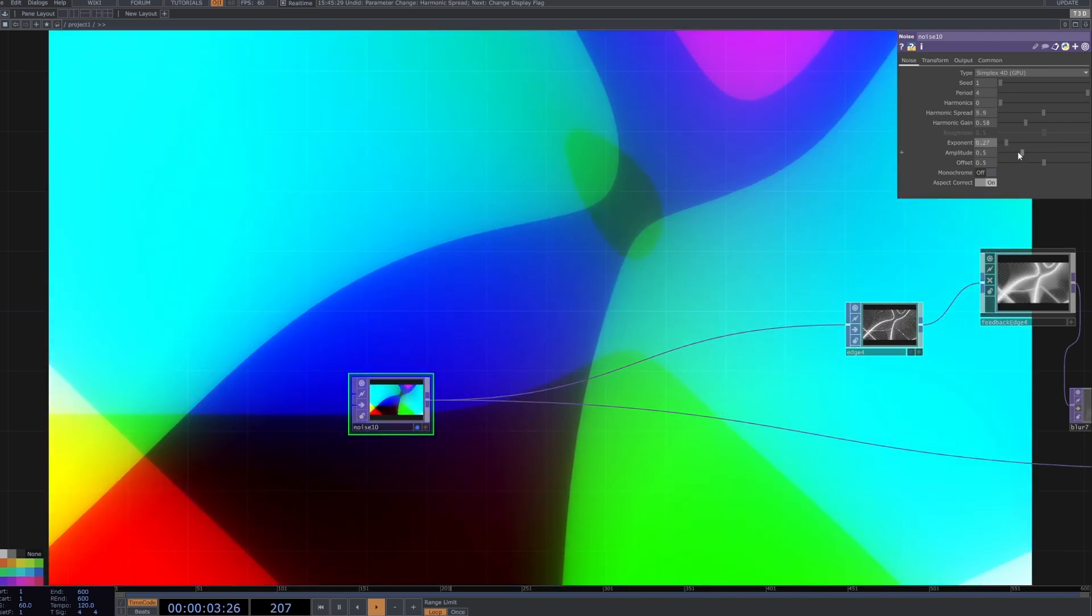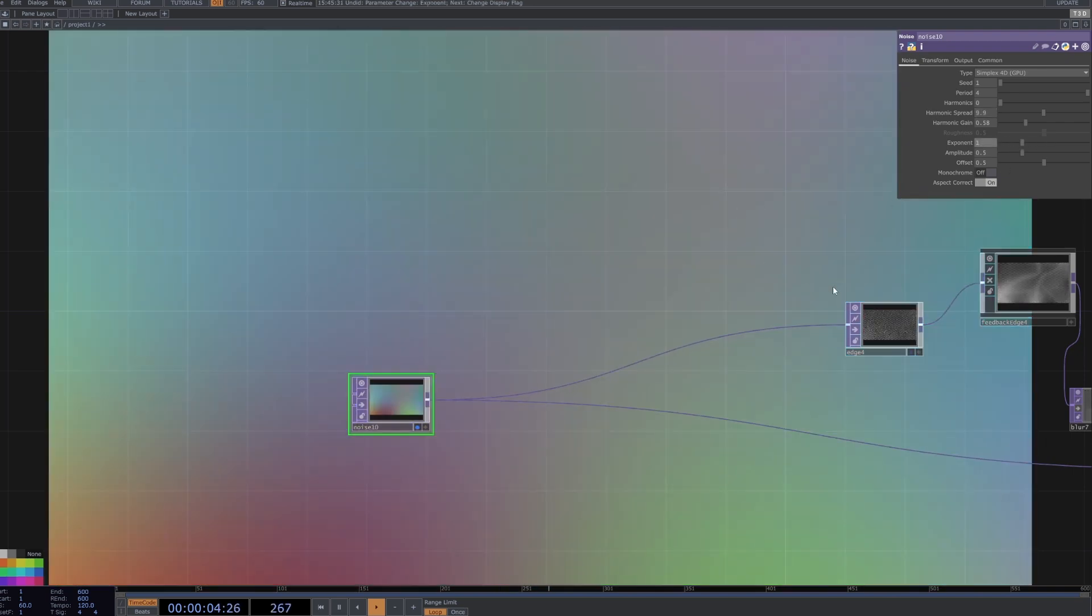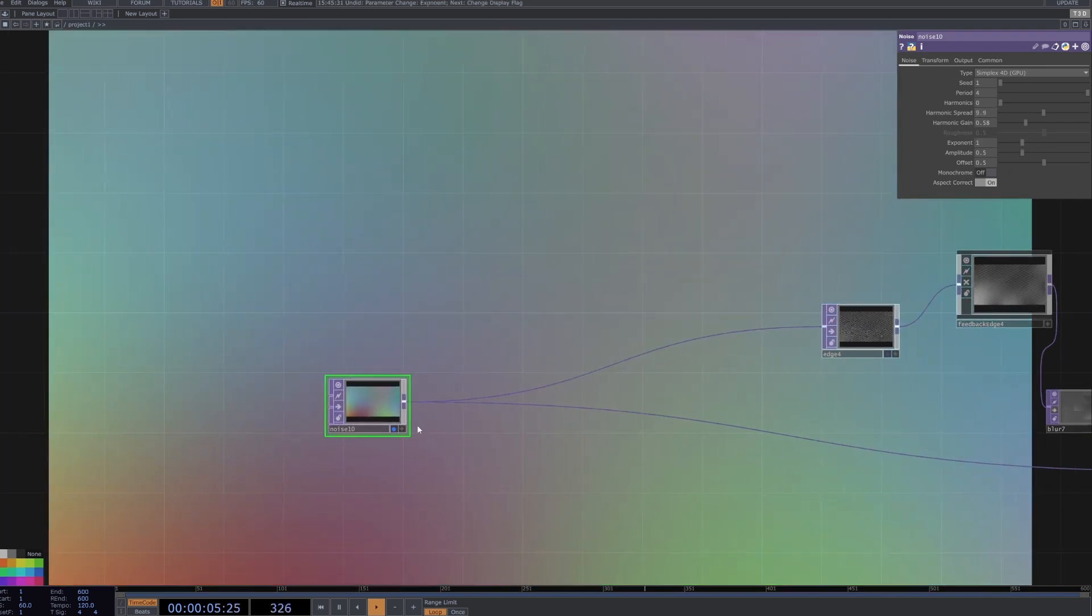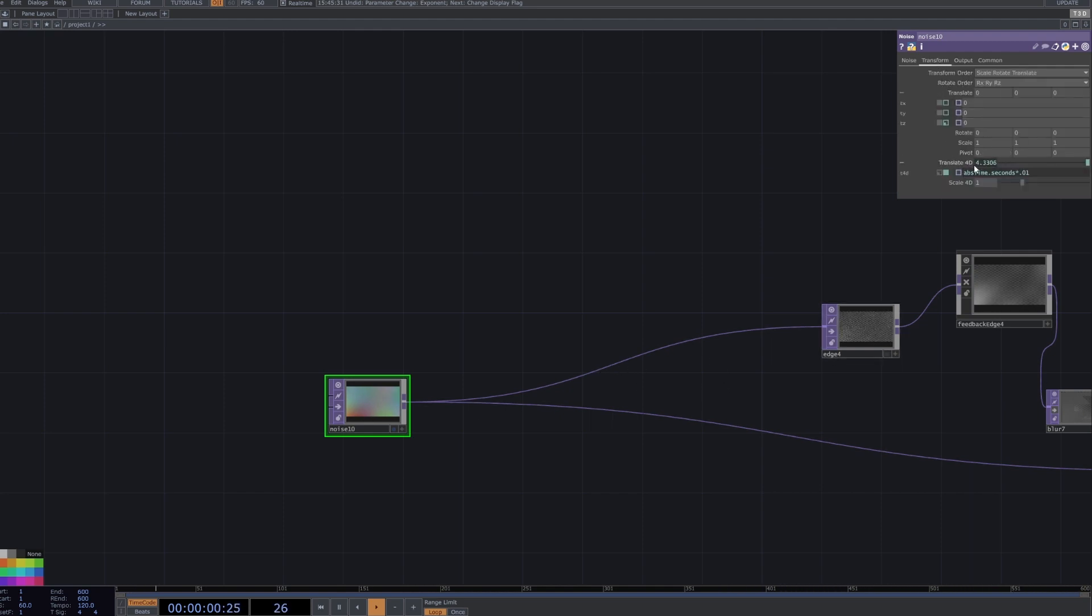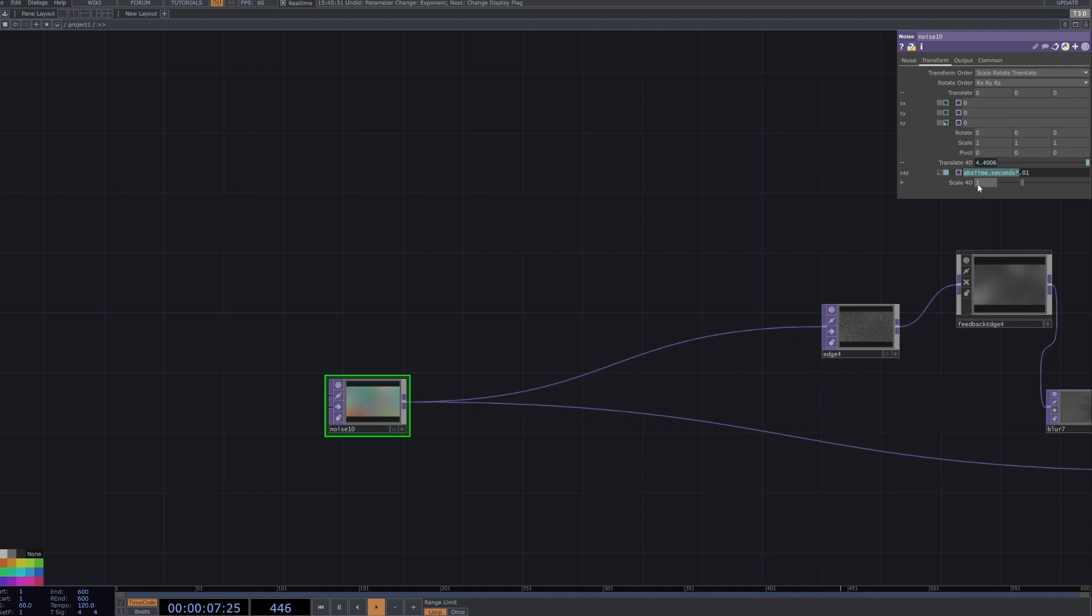Feel free to play around with these parameters, make it however you like. Then under the transform tab we want to go to this translate 4D and type in abs capital T for time dot seconds and then multiply that by 0.1.